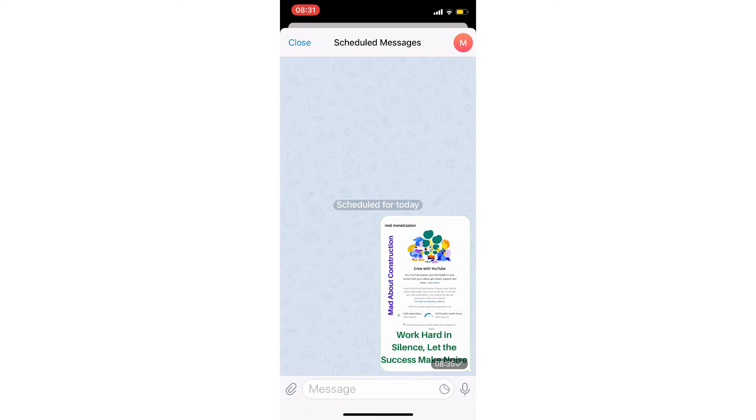That's how you can schedule your message — this is how it works. Thank you so much for watching this video. If you have any comments, post them in the comment box. If you like this video, please hit the thumbs up and share with your friends. I'll see you in the next video — till then, take care, goodbye.